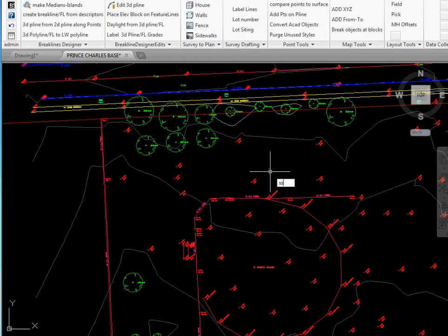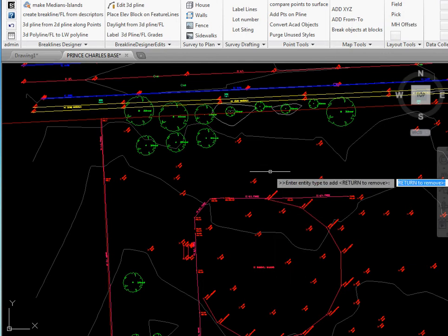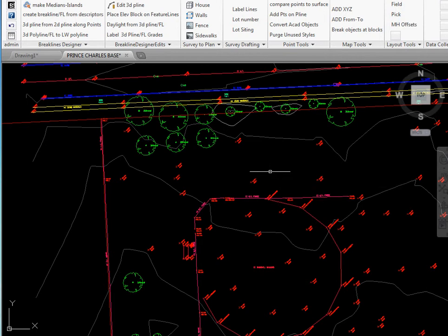I'm going to start off by typing SSX which is similar to select similar. We go enter and we say entity and we go star figure to select all the survey figure lines.